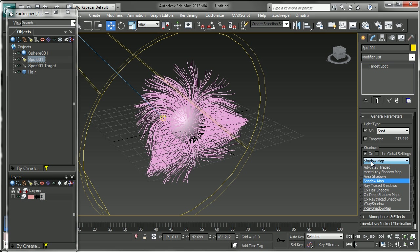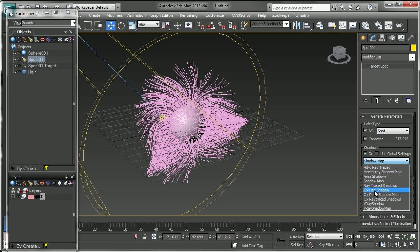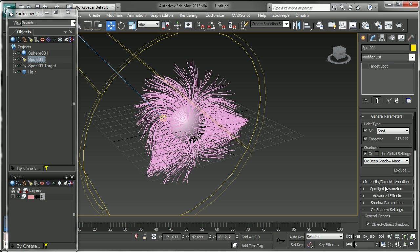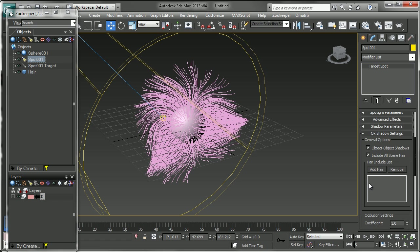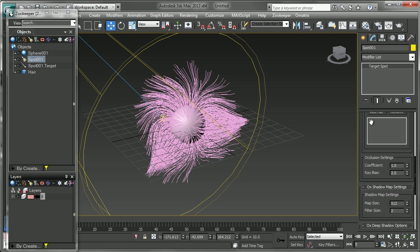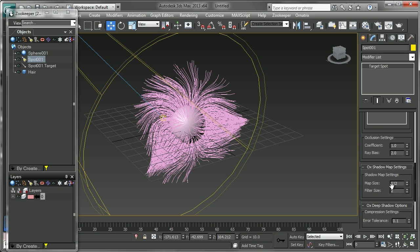And you'll see that Ornatrix comes with its own shadows here. If I go into our shadows we have hair shadows, deep shadows, and ray trace shadows. Hair shadows are a basic shadow map. A deep shadow is a multi-layered volumetric shadow map which is definitely a recommended option.